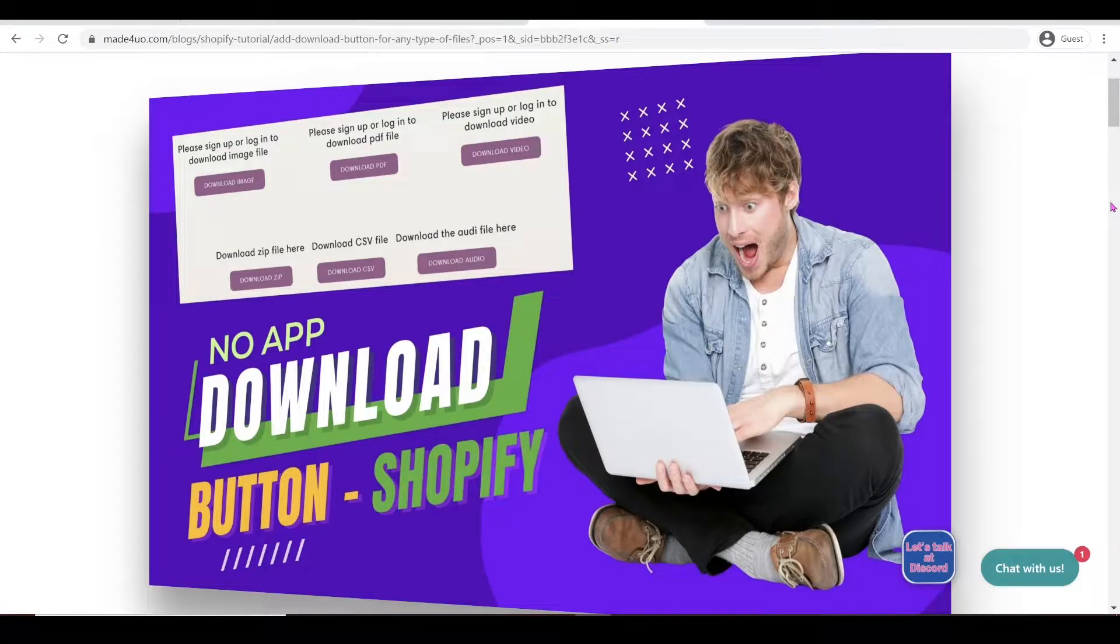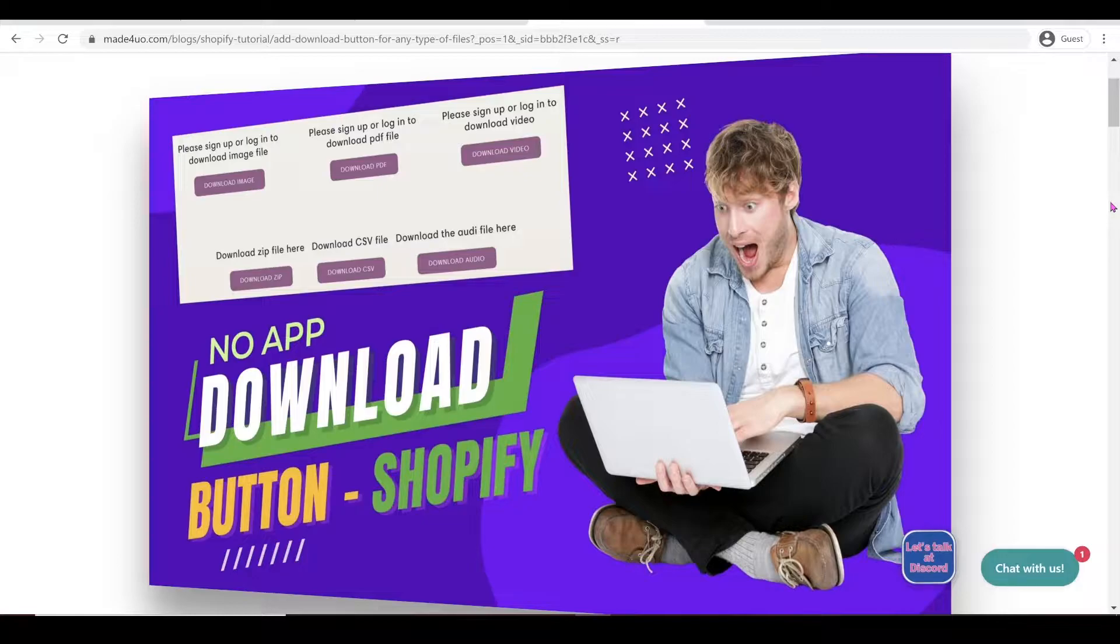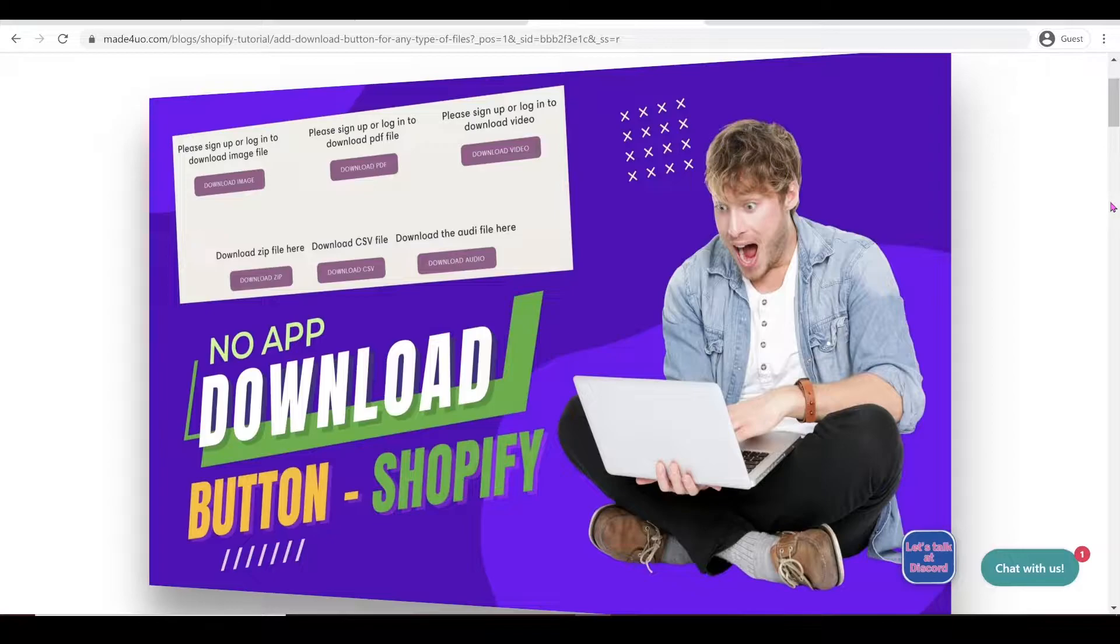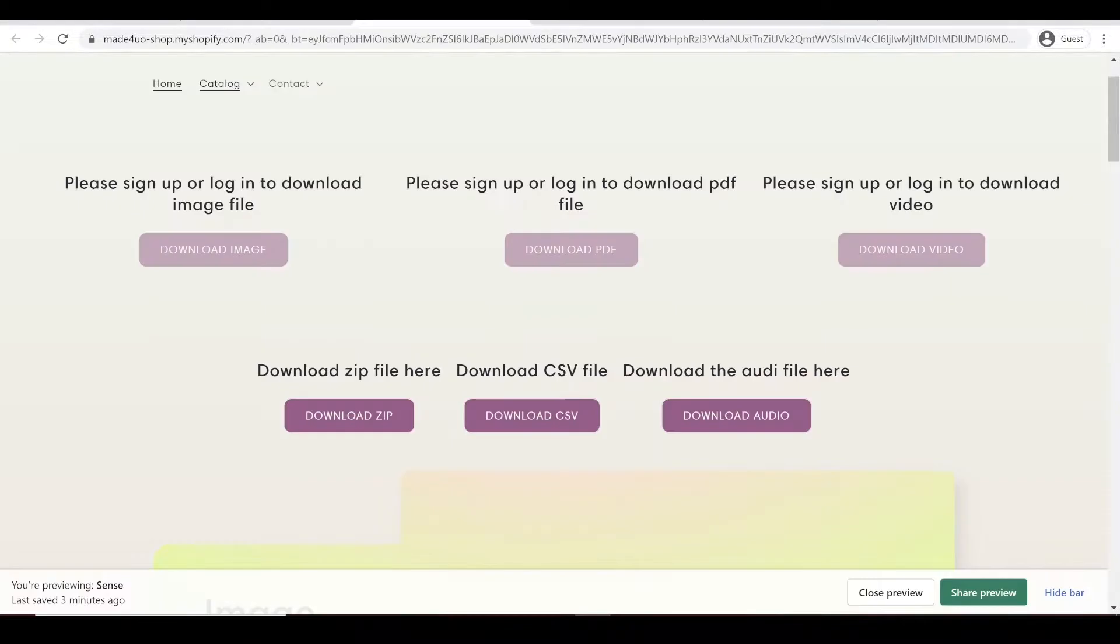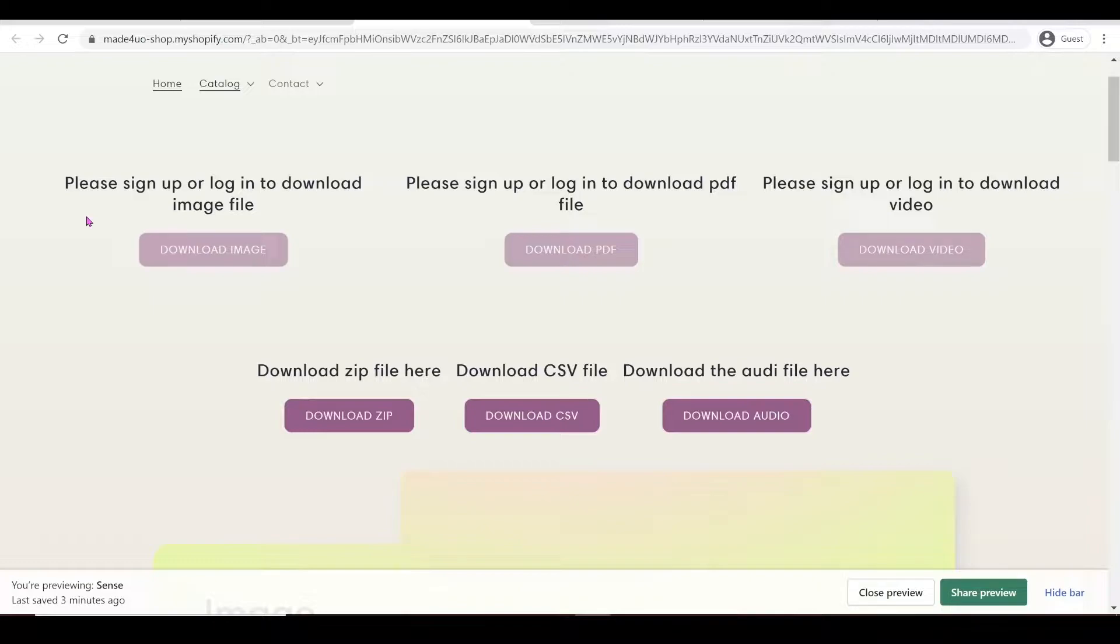Hi everyone. In this tutorial, we're going to add a download button to our Shopify store. You can have it in any theme that you want - this should work. And this is what we're adding here. It should be a download button, and you can have an option to have it for your customers only.